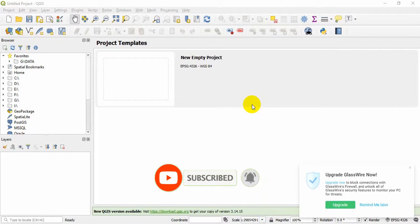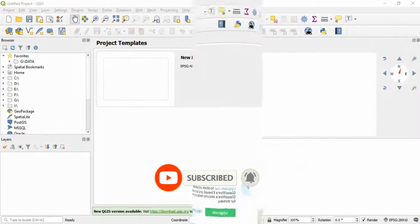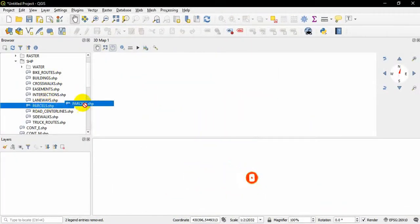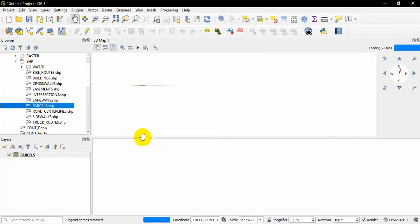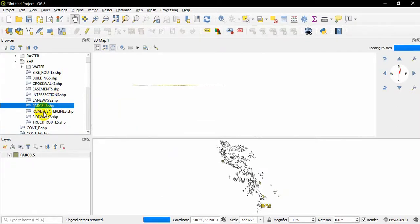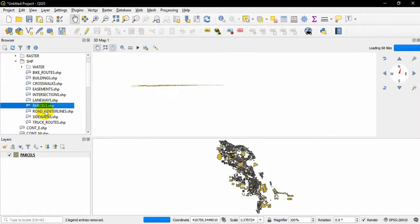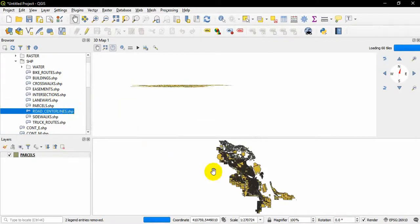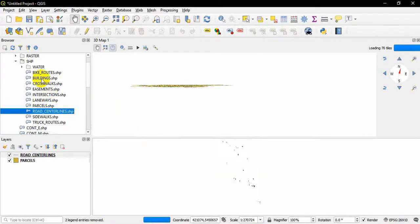Right, I am going to add my shapefiles for today's tutorial: parcels, road centerlines, and buildings.